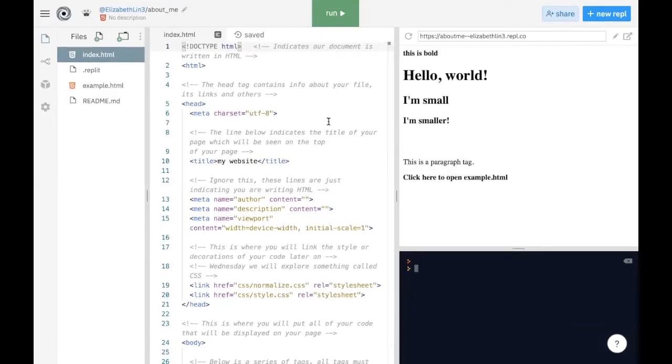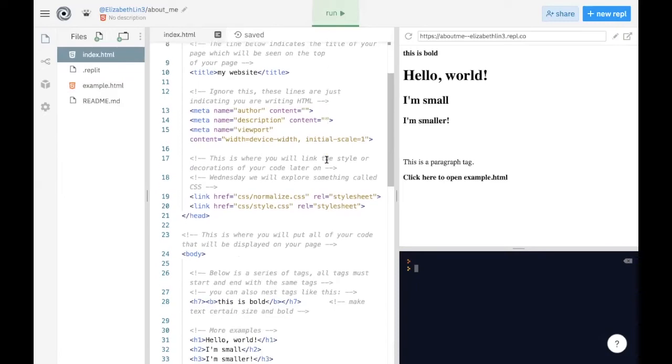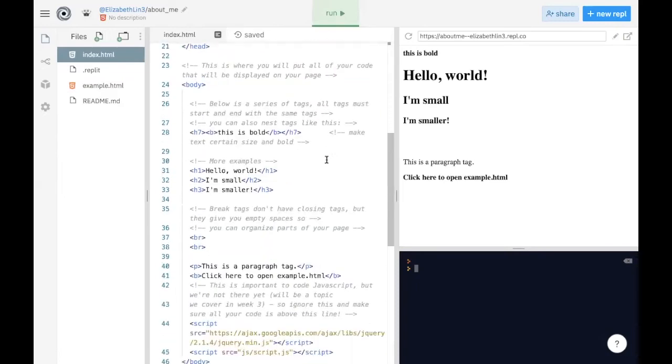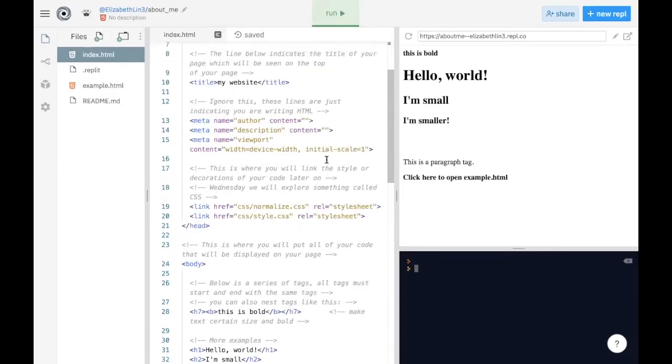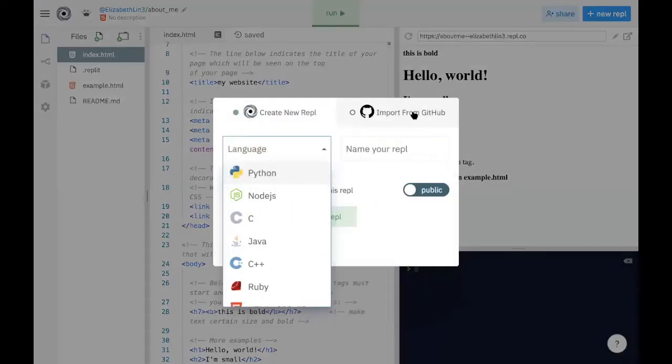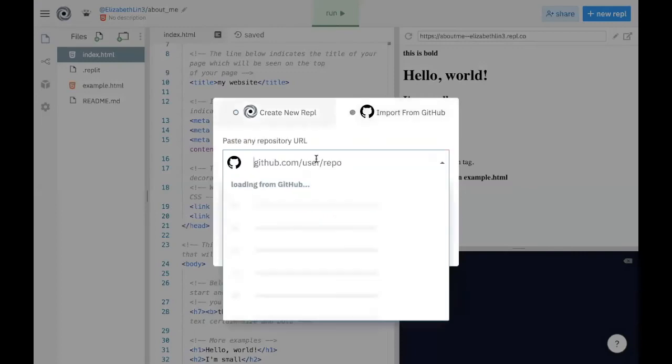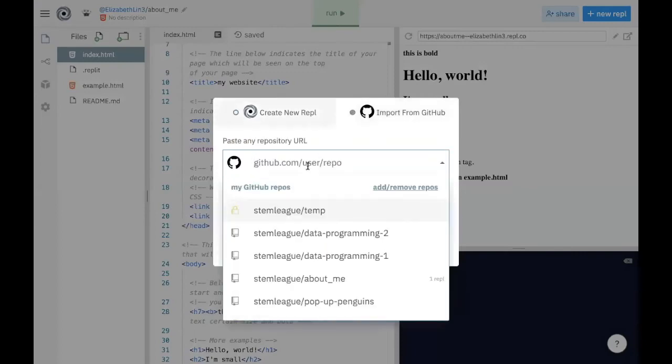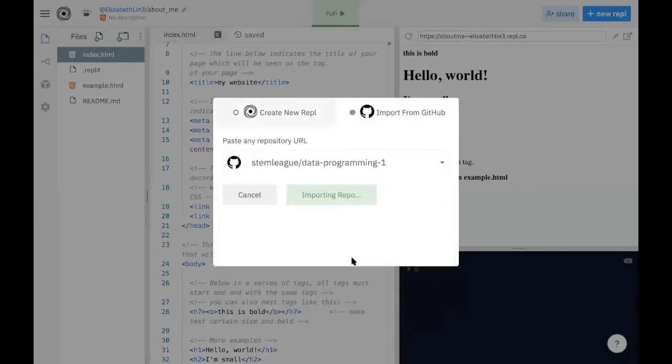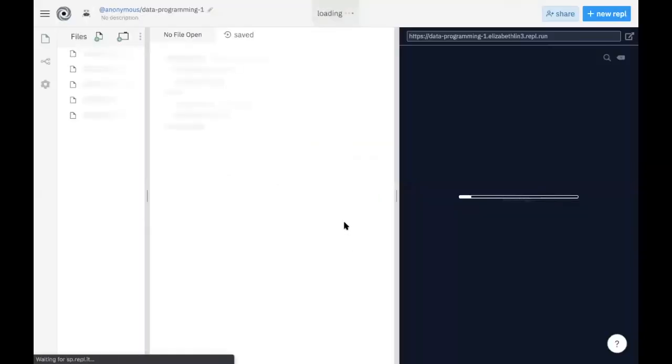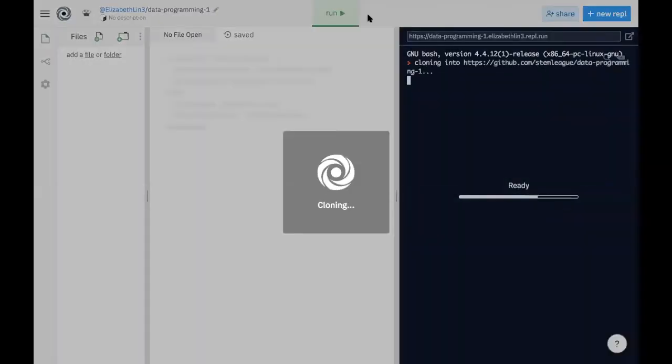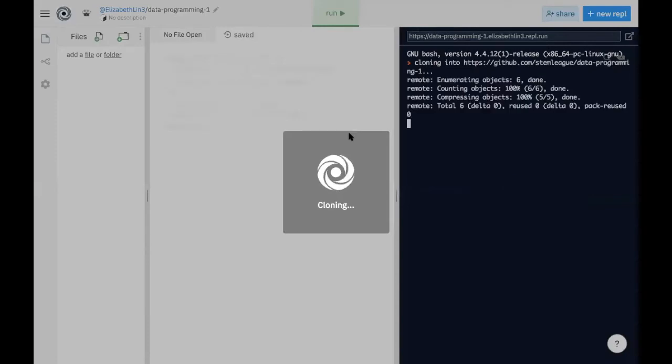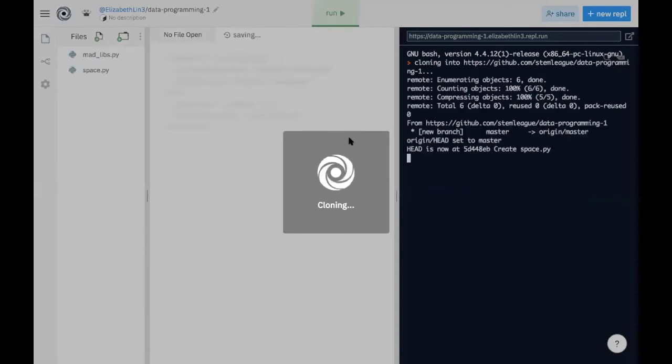Great, so it does run this HTML file that we've made. And so this is an example of us importing an HTML file. Okay, let's try an example with another repo that contains Python files. So let's head over to STEM League Data Programming 1, which is all of the Python files that you'll need for week one.